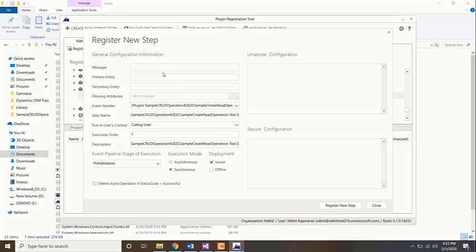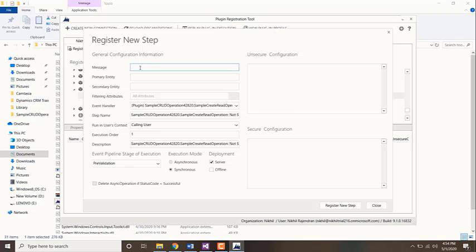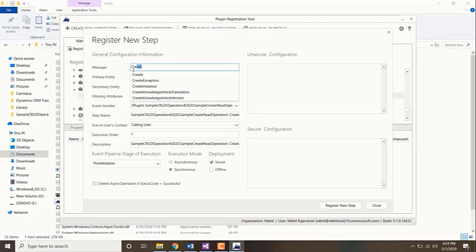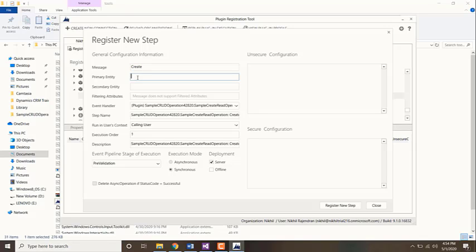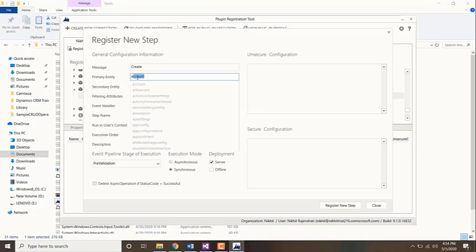The first one is the message, which is the triggering point for the plugin. Is it going to be create of a record, update of a record, delete of a record, etc. For my example, I'm going to be doing it on create of a record. Then the primary entity means the entity on which the plugin needs to run. For my example, I'm going to be running it on the account entity.